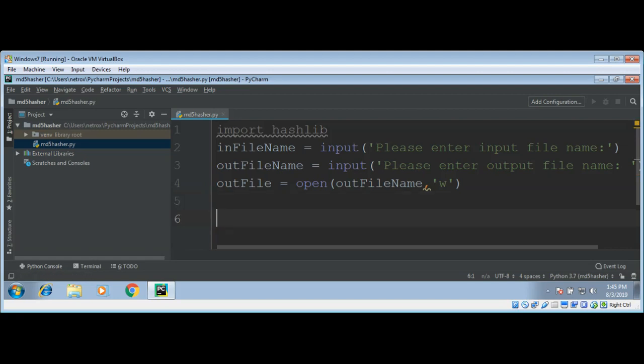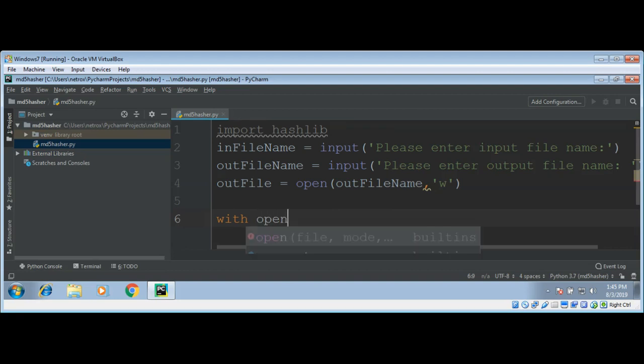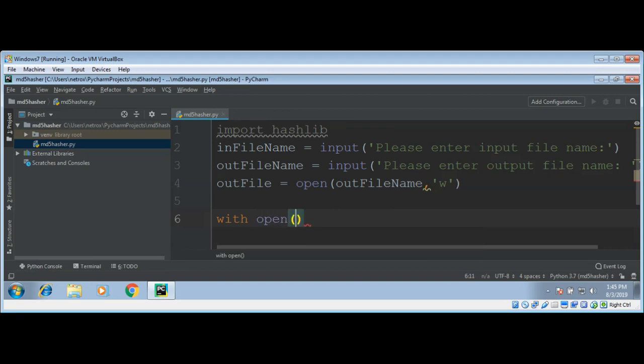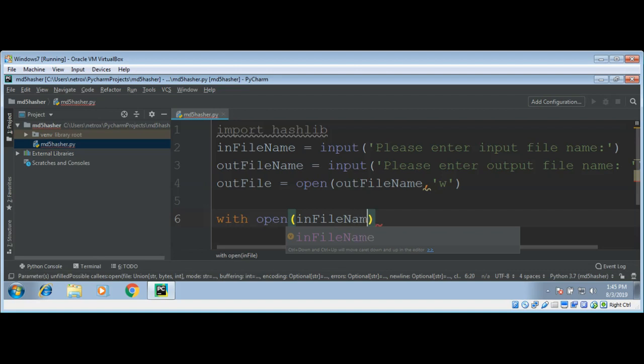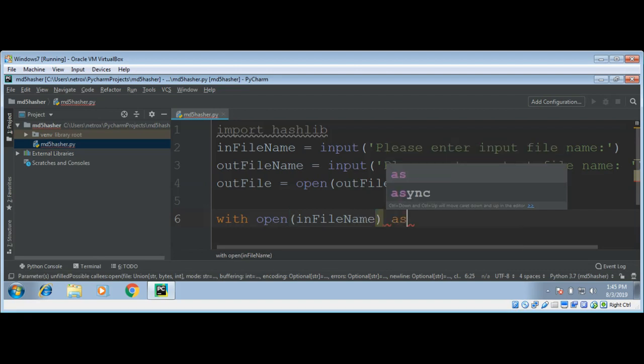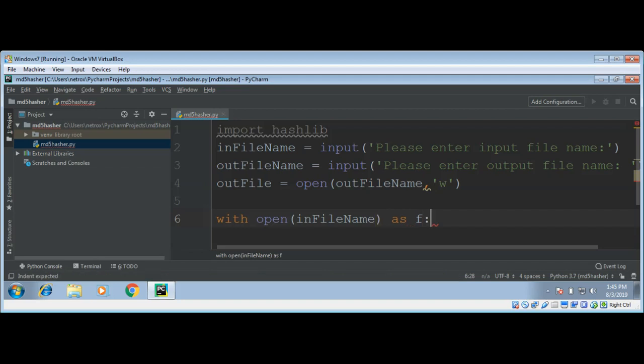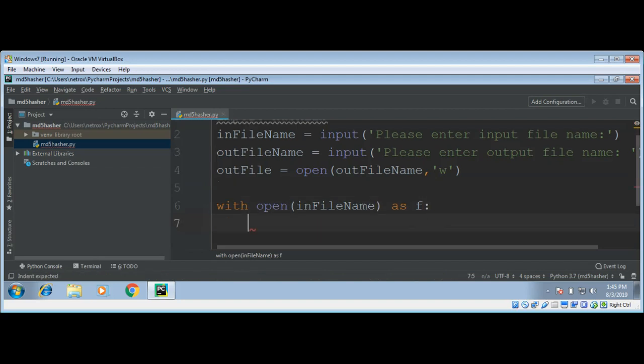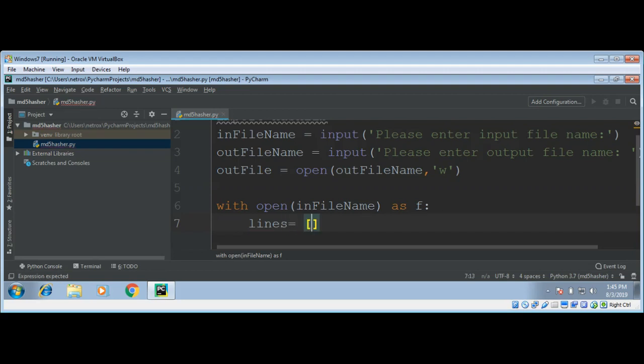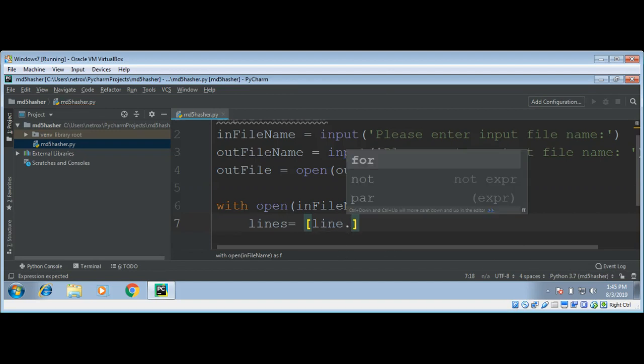For that, I'm going to do 'with open(inFileName) as f', and we can loop through this f and remove or strip the newline character to get the lines without newlines: lines equals [line.rstrip() for line in f].